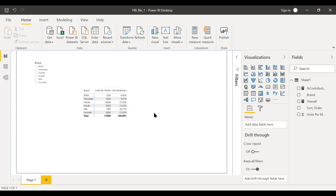So this is how the ALLCROSSFILTERED function works in Power BI. This is a very powerful tool. This is a short video on this. Hope this helps. Have a great day.